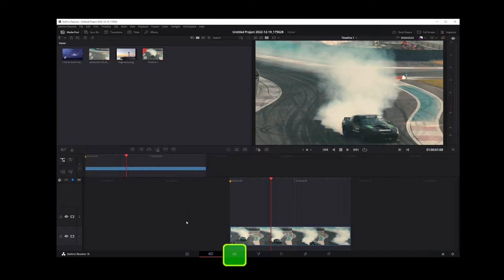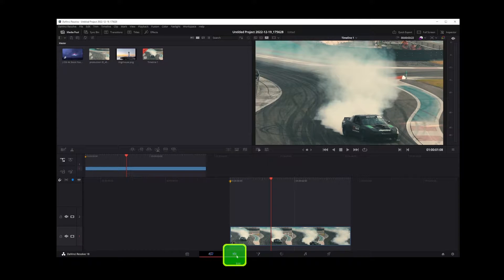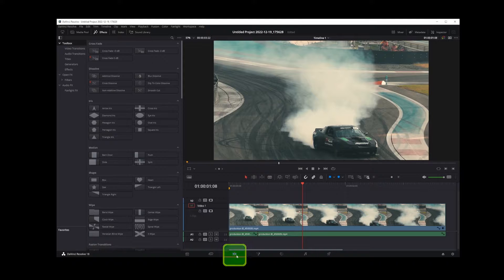The first thing you want to do is go to edit mode in DaVinci Resolve 18 by clicking on this button.